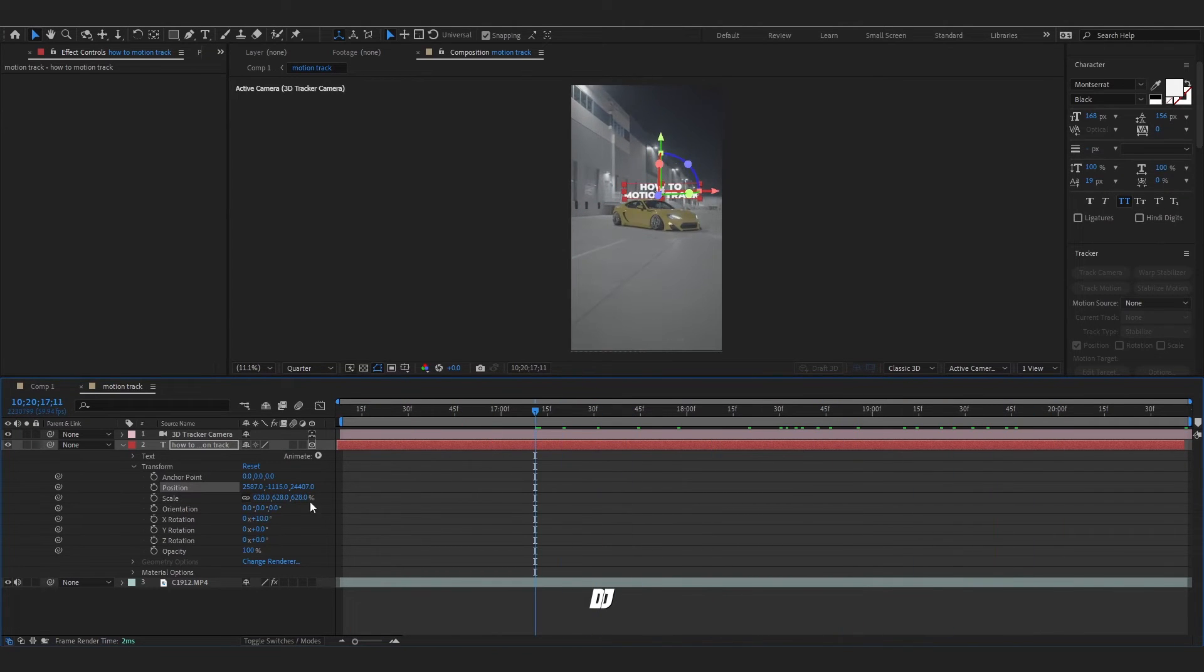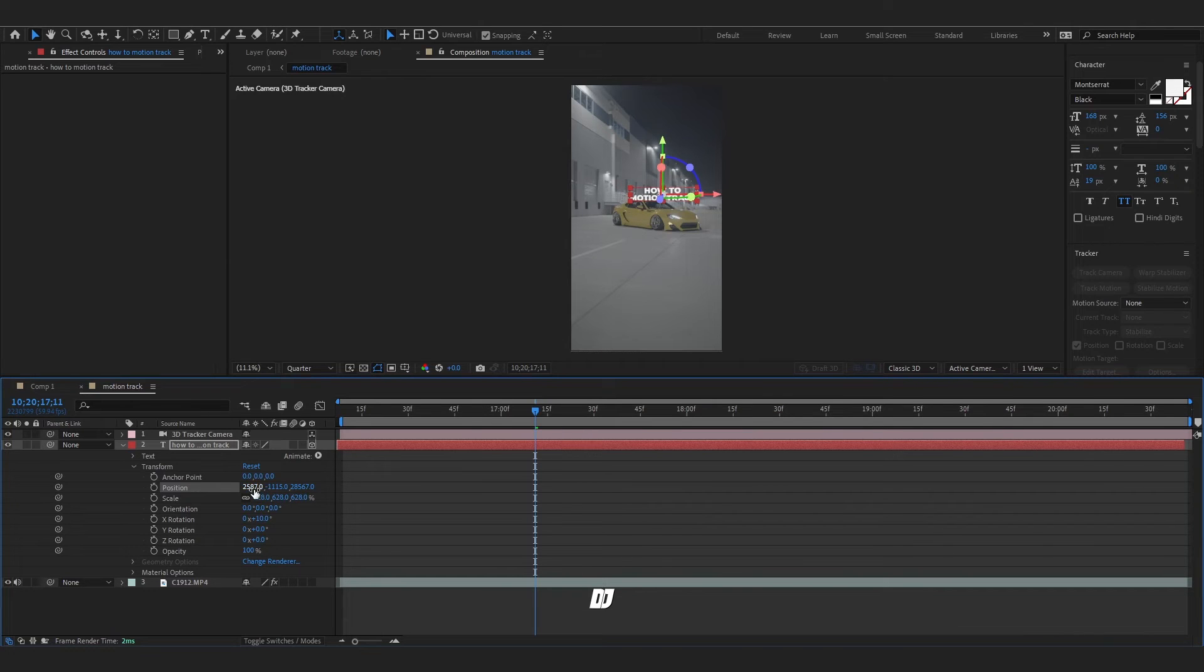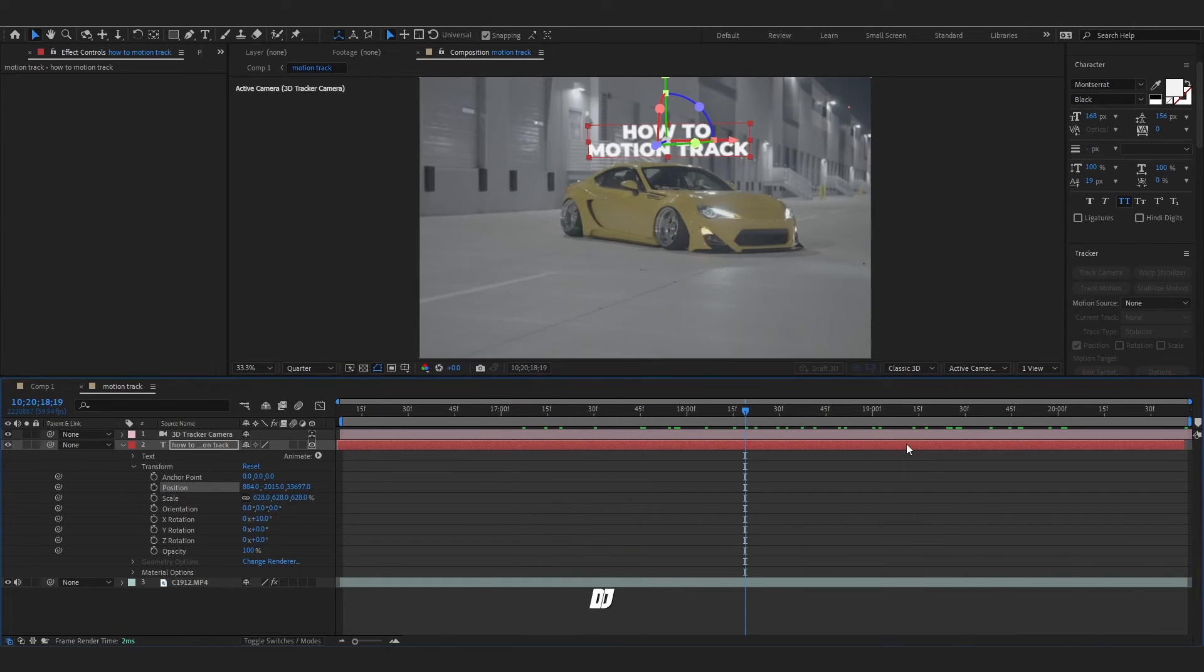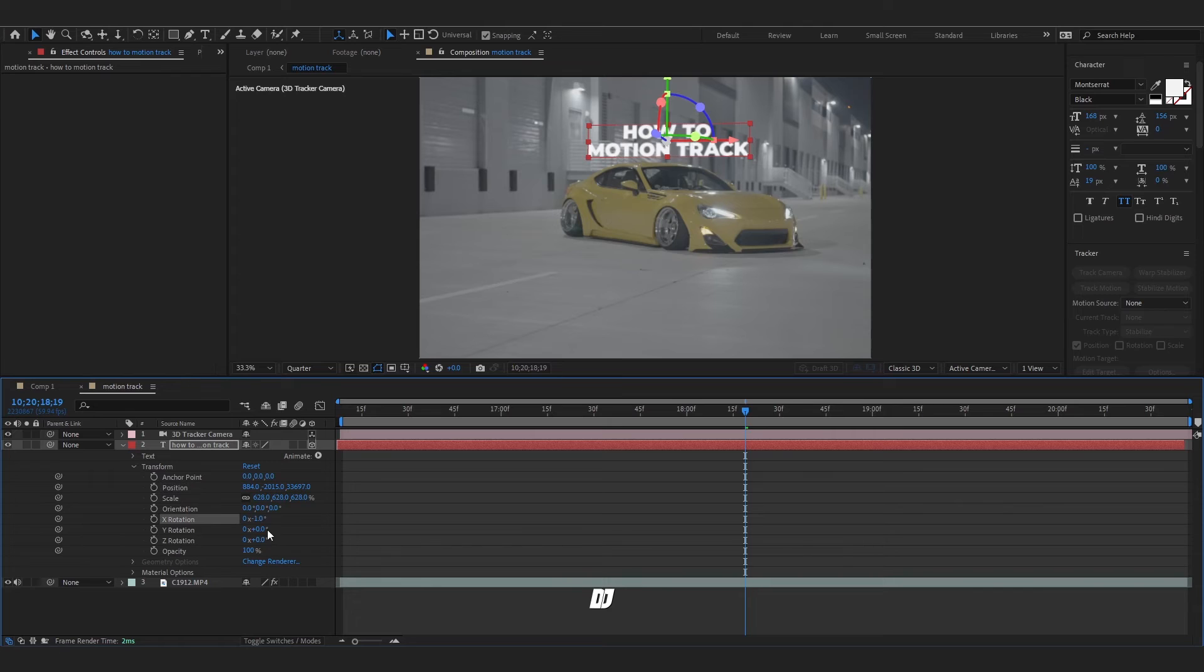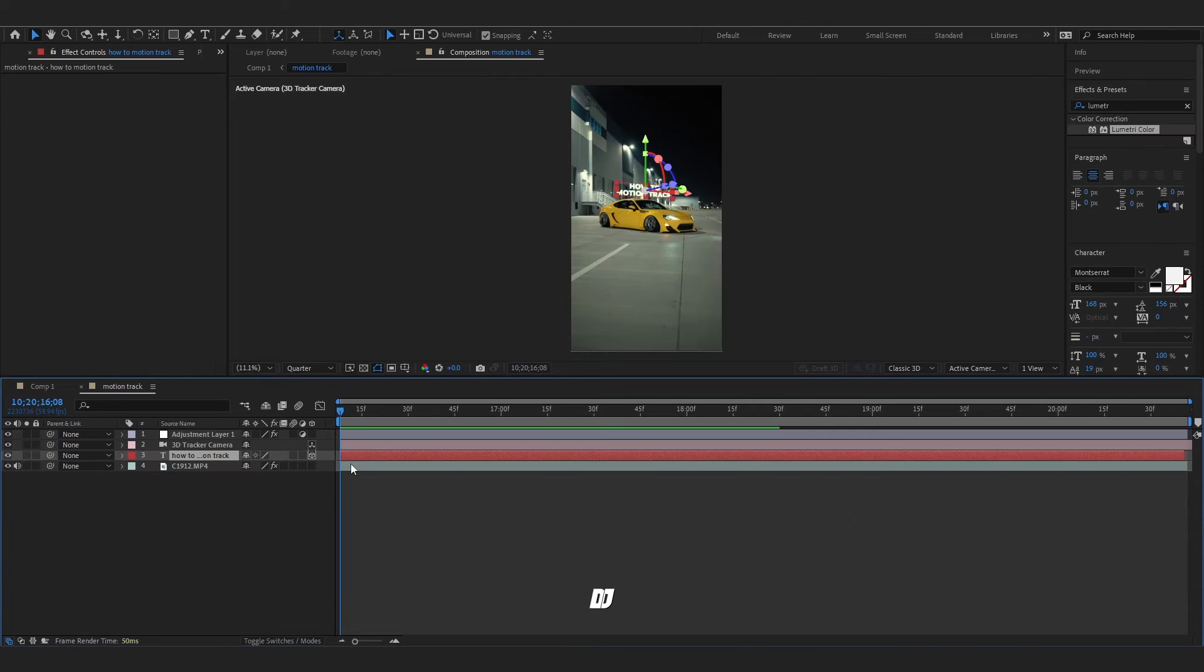I want this track to be right above the car, so I'm gonna keep adjusting. That's about perfect. So next I want to rotate it to how I want. You can add effects to this text if you want.